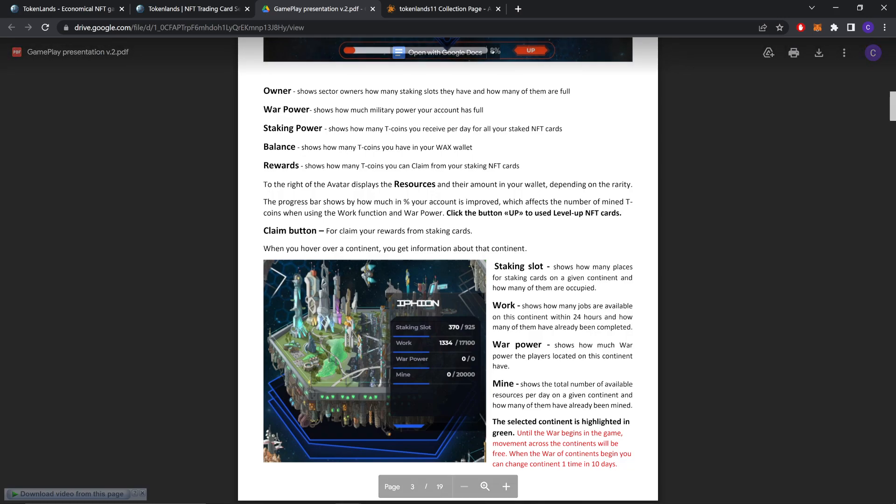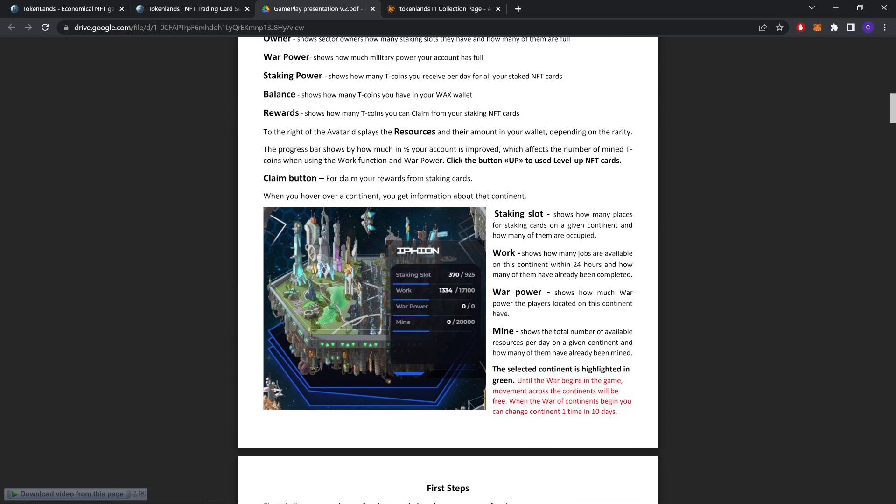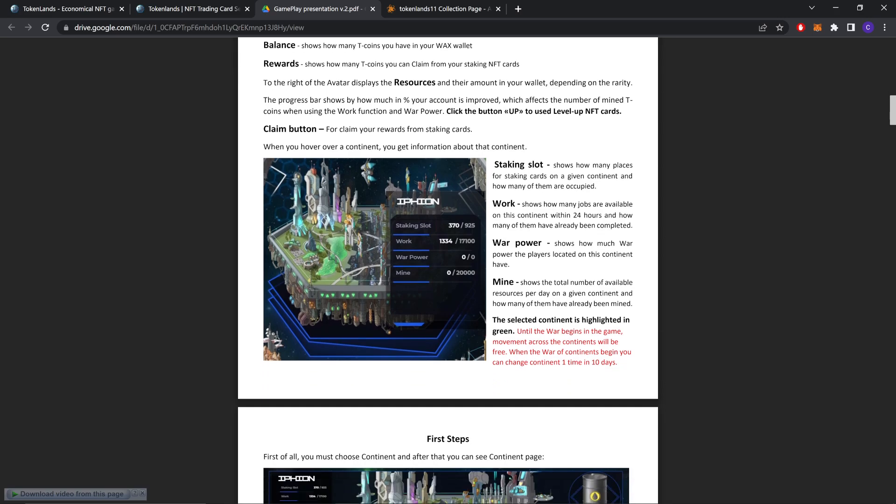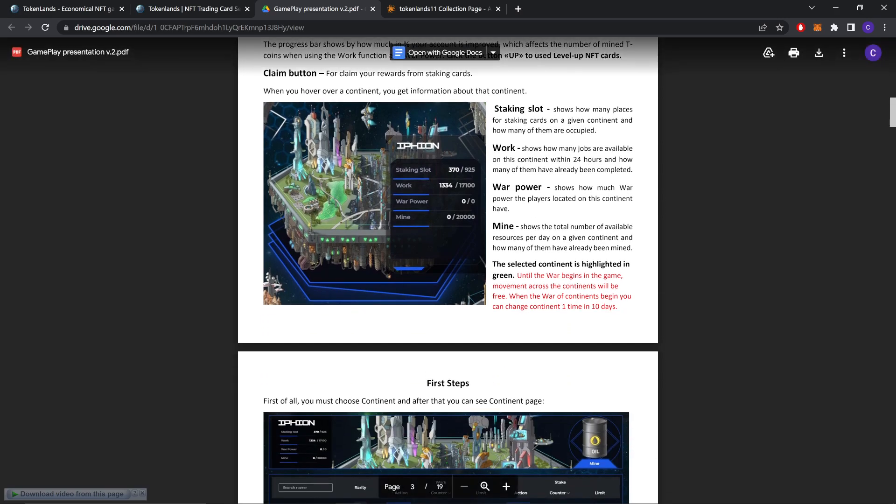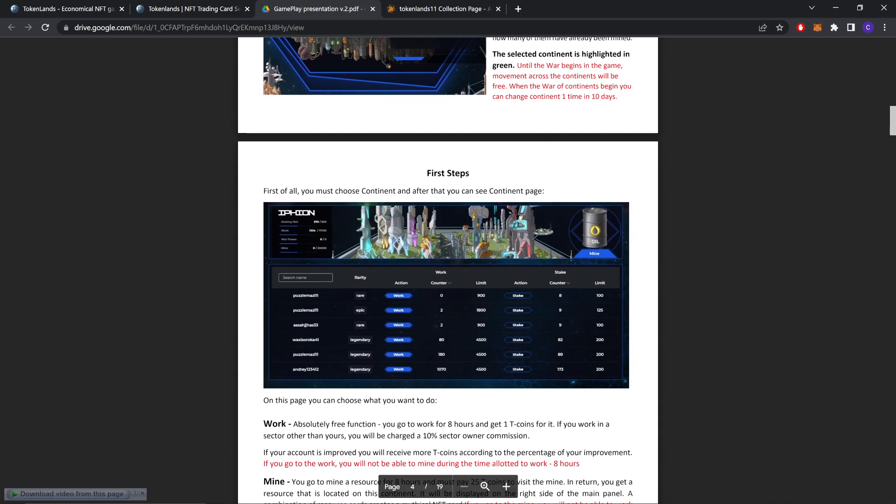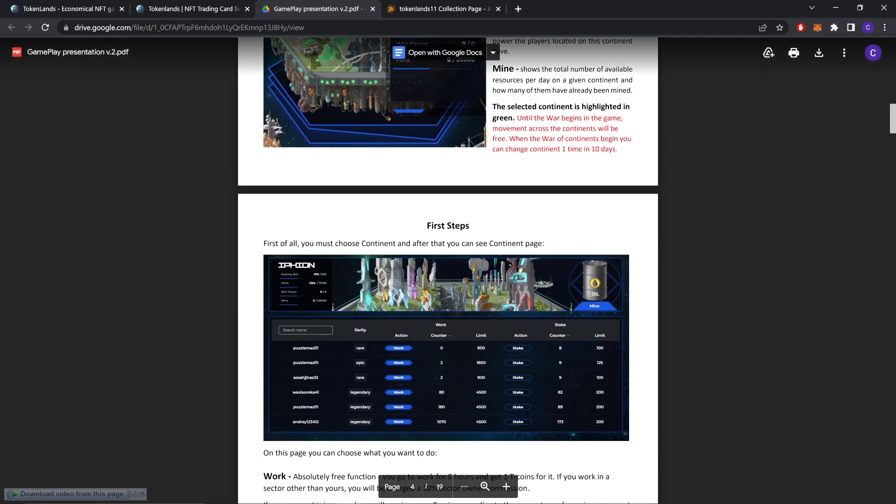When you hover over a continent, you get information about the continent. Staking slots shows how many places for staking slots on a given continent and how many of them are occupied. Work shows how many jobs are available on the continent within 24 hours and how many have already been completed. War power shows how much war power the players located on the continent have. Mine shows the total number of available resources per day on a given continent and how many have already been mined. The selected continent is highlighted in green.